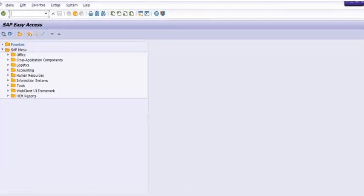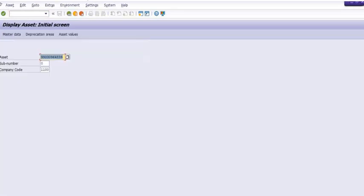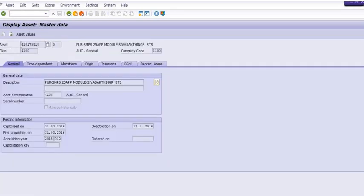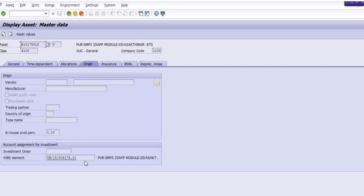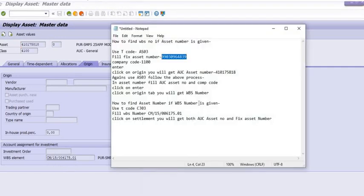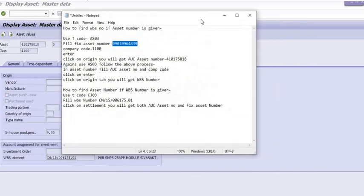In the second, same steps AS03 to check the asset. Fill the AUC asset number and again go on the origin tab. See, this is the WBS element. In a very simple time of the activity, within two seconds you can easily find the asset number to the WBS number.